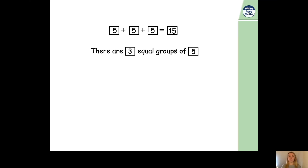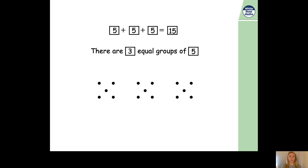OK, have you finished drawing your groups? Now, let's have a look. So, here are the groups that I've done. Let's see if I got it right. So, I needed three equal groups. Well, I've got one, two, three groups. How many have I drawn in each group? In the first group, I've got one, two, three, four, five — five in the first group. In the second group, I've got one, two, three, four, five — five in the second group as well. So far I've made equal groups. And in the last one, I've got one, two, three, four, five. So, all three of my groups have five in them, so they're all equal. And the total number of dots is 15 because we've done five plus five plus five.